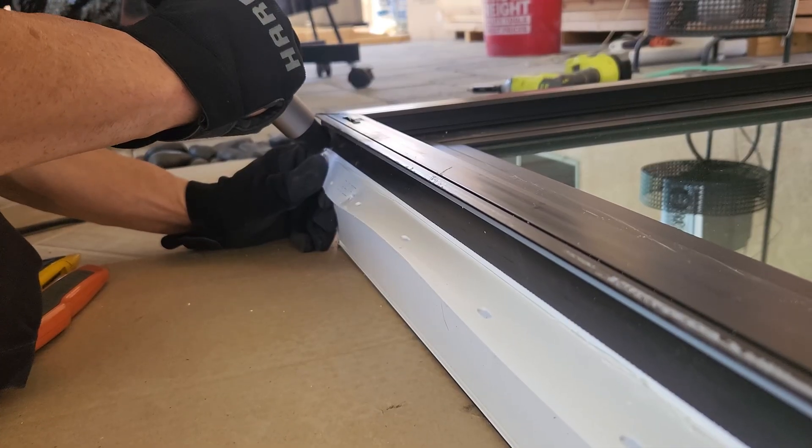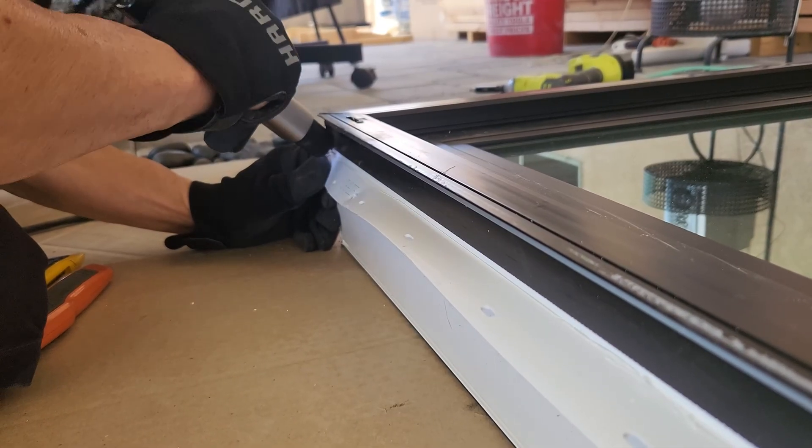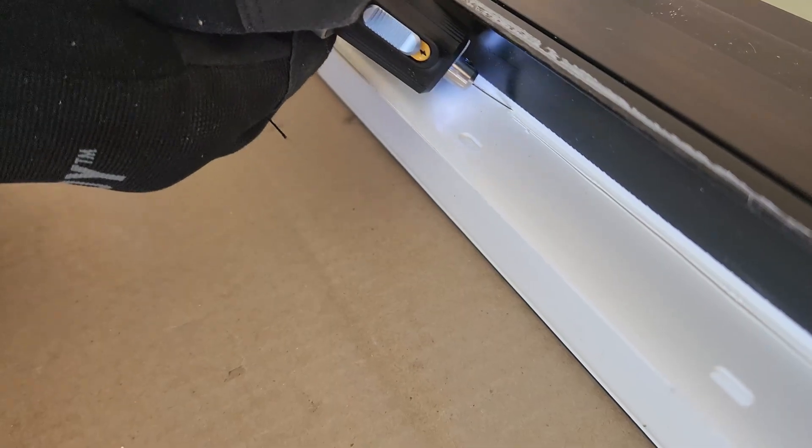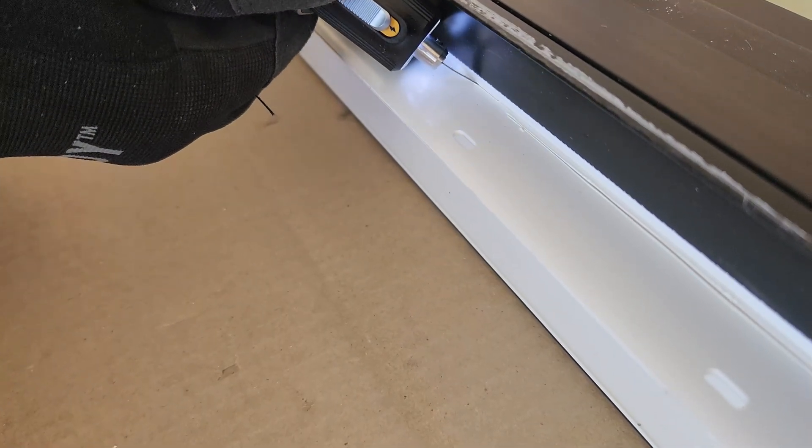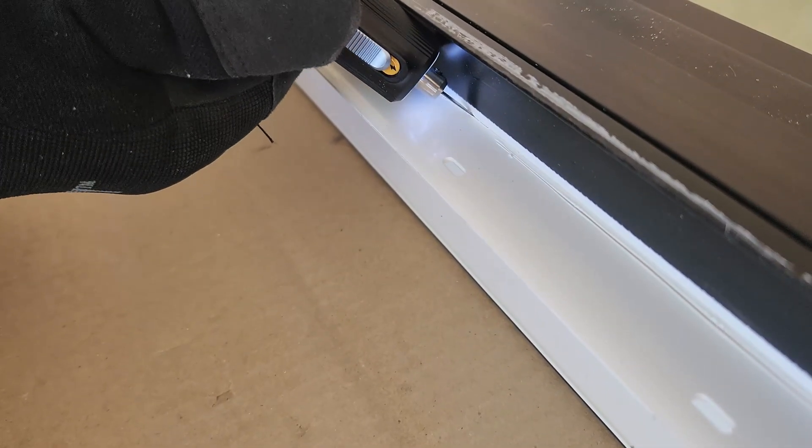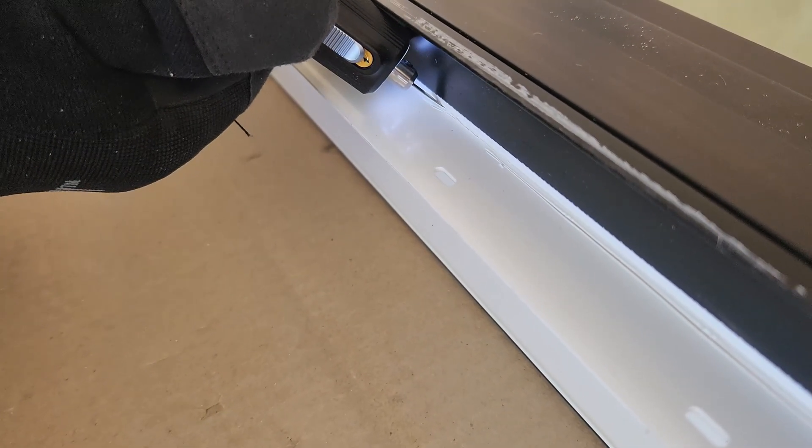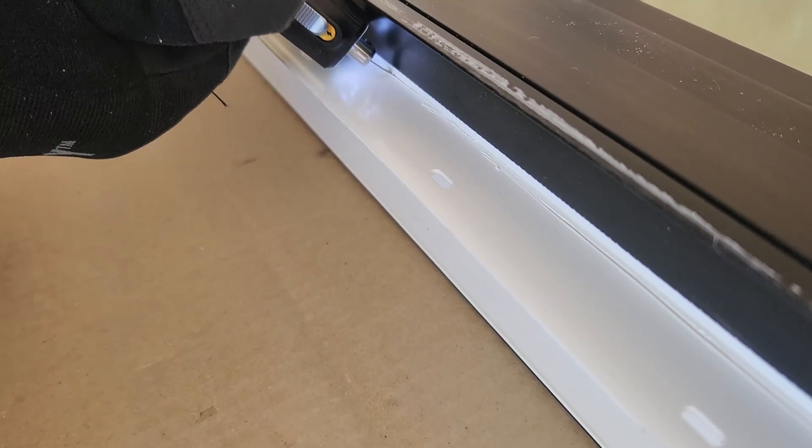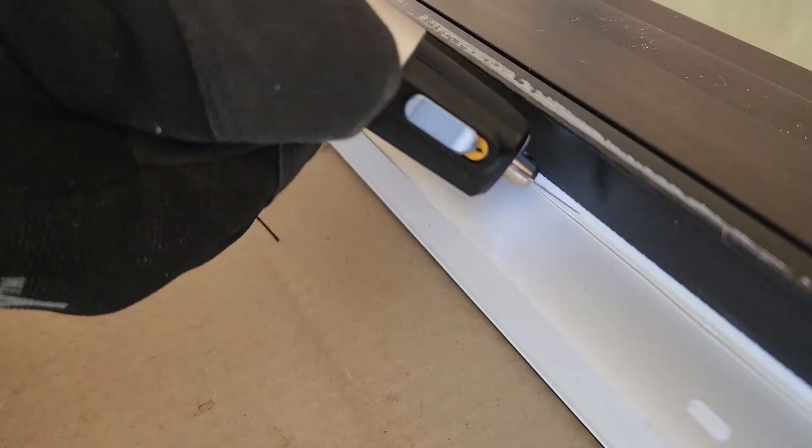Then I remembered I had the neo blade. I went ahead and gave it a shot, heated up the blade and applied light pressure and it sliced right through the vinyl like butter. No force needed. The job got way easier instantly.